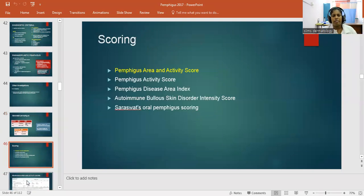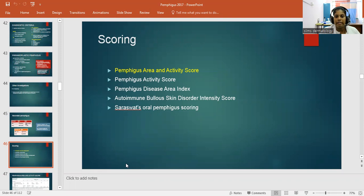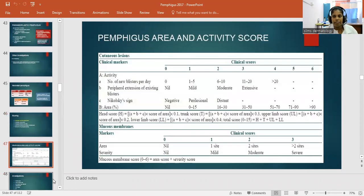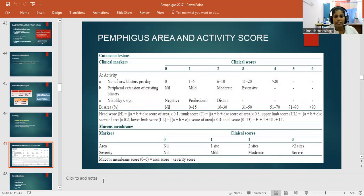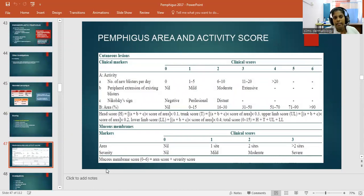Coming to scoring systems — there are various scoring systems including the Pemphigus Area Activity Score, Pemphigus Disease Area Index, Autoimmune Bullous Skin Disorder Intensity Score, and Oral Pemphigus Scoring. The Pemphigus Area and Activity Score is the main score currently used. Markers include number of new blisters per day, peripheral extension of existing blisters, Nikolsky's sign, activity area percentage, and mucous membrane markers for area and severity. This score guides medication selection.